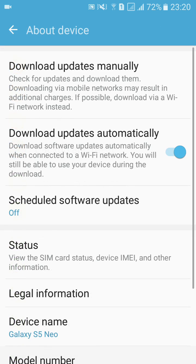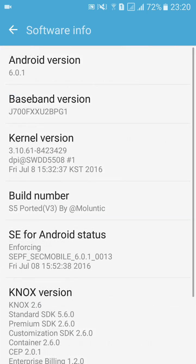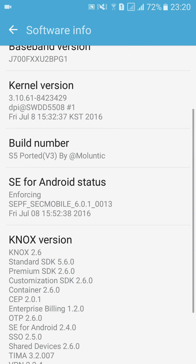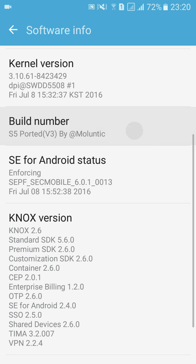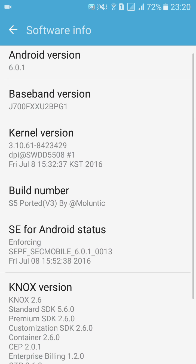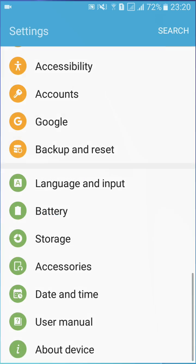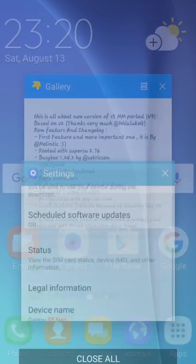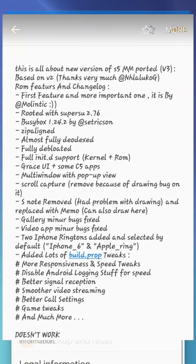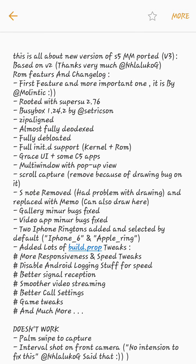Here you can see that the S5 Ported version 3 by Moluntic is provided by one of my friends from XDA Developers. The links are not yet posted on XDA Developers site, I'm not sure, you can check out. I have provided all the information and links in the description. Here we have some information you can read on your own.